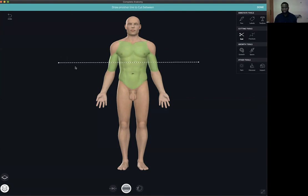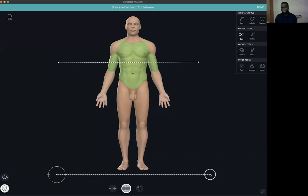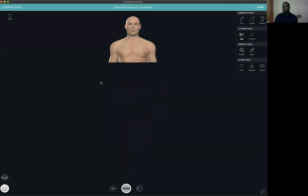That is where your first line would be. Your second line would be outside the body of the model. Once you've made these two lines, Complete Anatomy automatically cuts away all the other structures below the level of the line, giving you a very neat cross-section above the umbilicus.